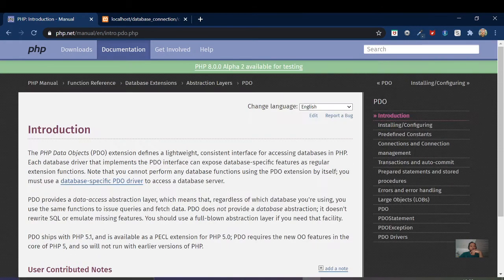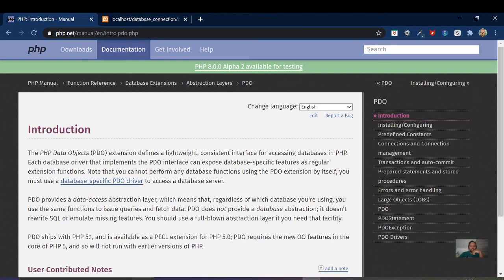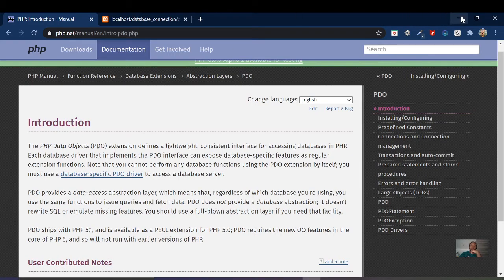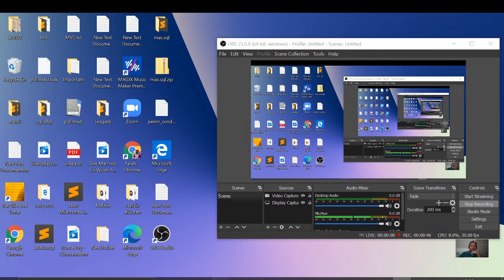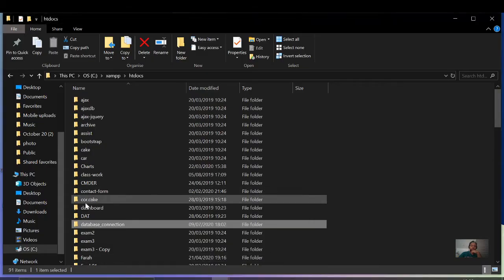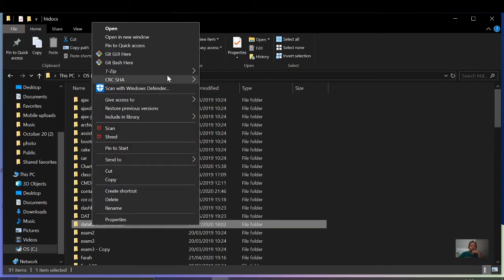So now we are starting from zero. First we are going to create a folder, and inside that folder we will create a file.